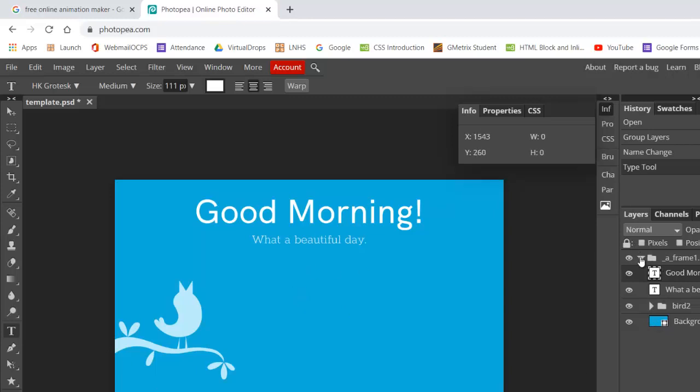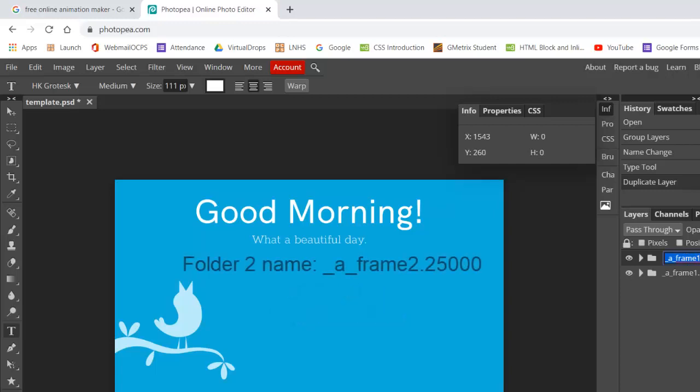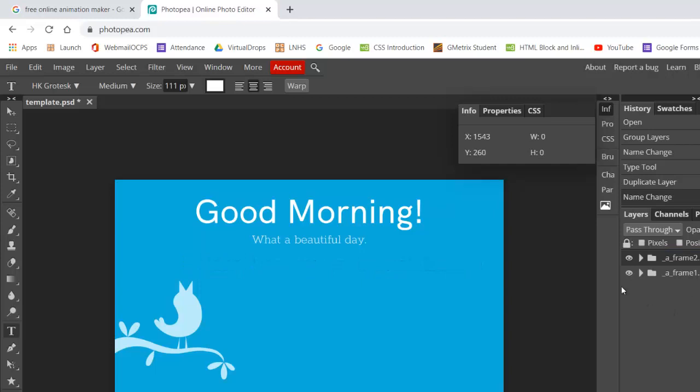And then I'm going to collapse this folder. I'm going to duplicate the folder. The easiest way to do that is a control J shortcut. And we need to name this frame, frame two. And frame rate's the same. So I'm going to leave the 25,000. I'm going to take out the word copy here. So right now, these two frame folders are identical except for the name one and two.